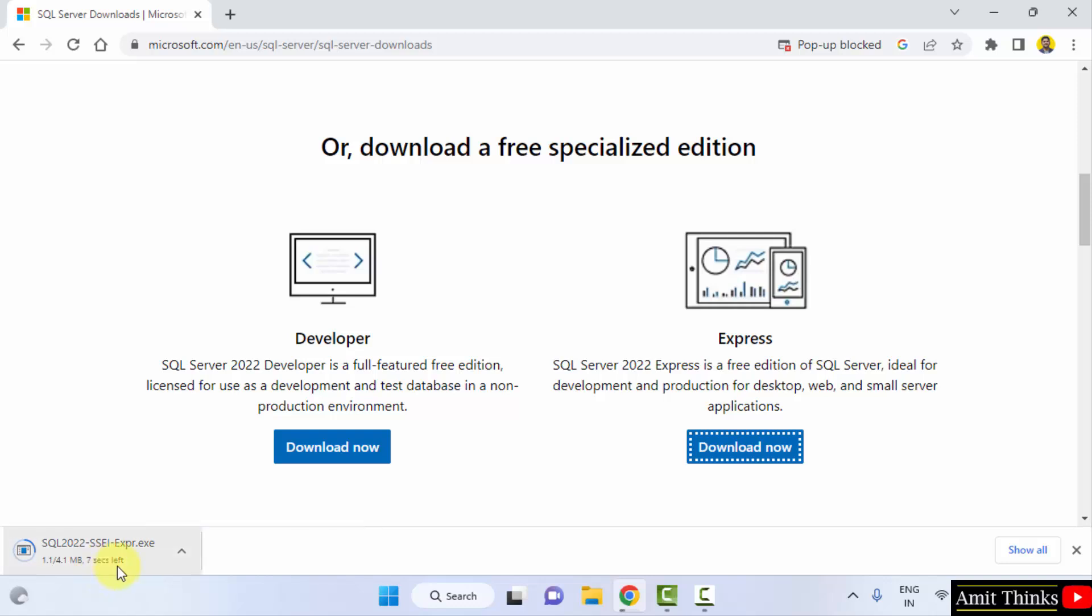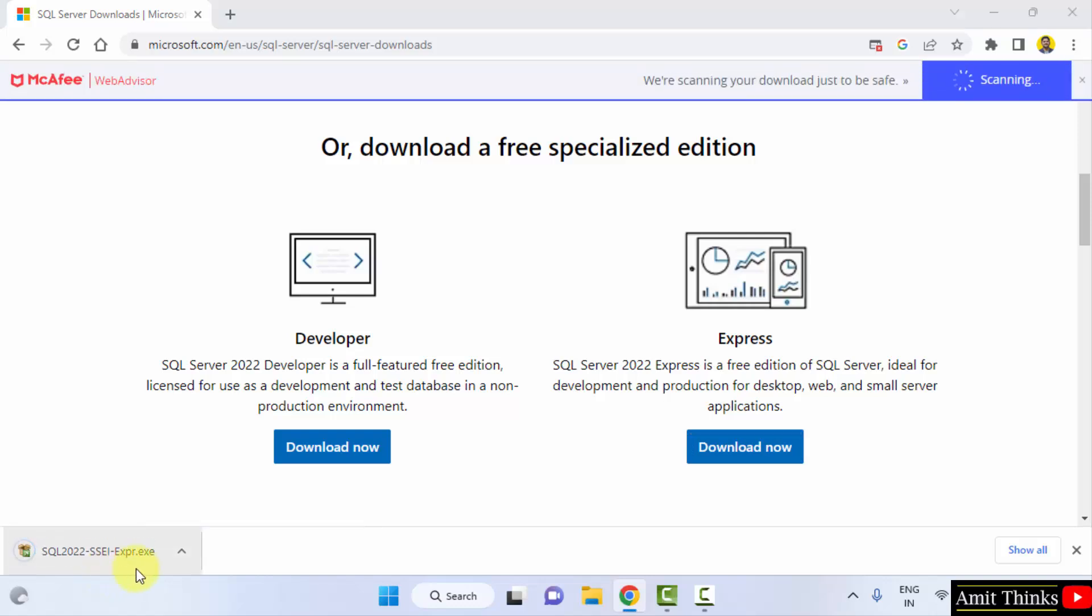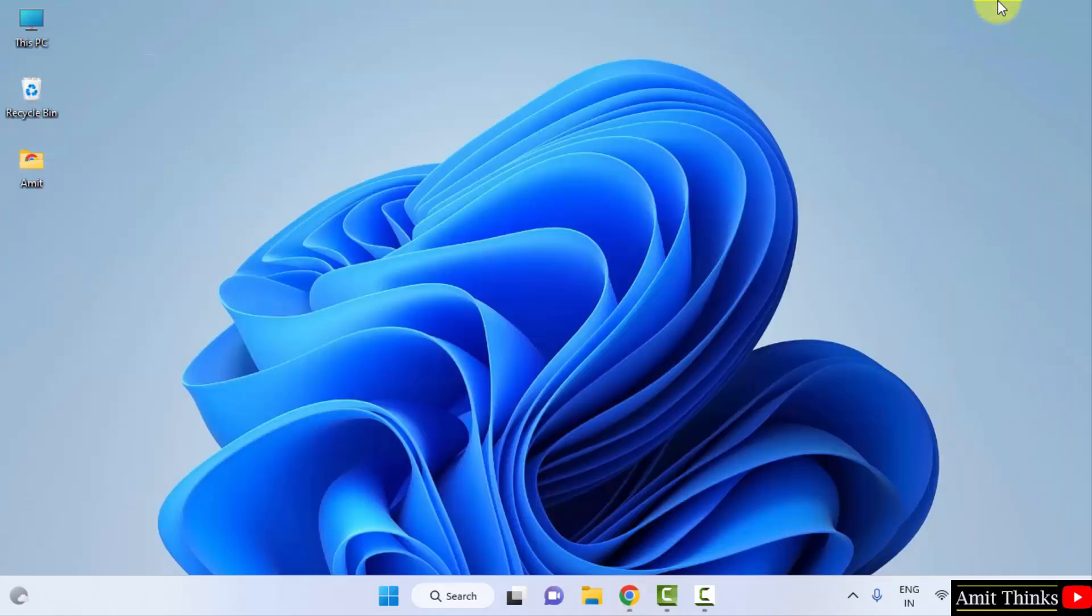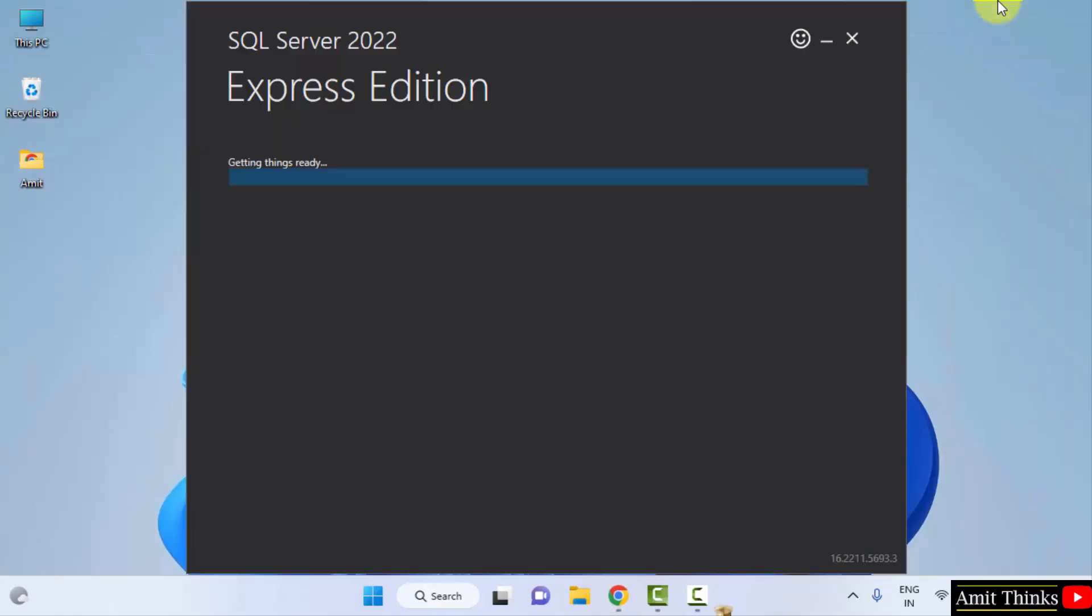Download started. The installer will download here, it is 4 MB only. Double click on it to install. Now the setup will begin.